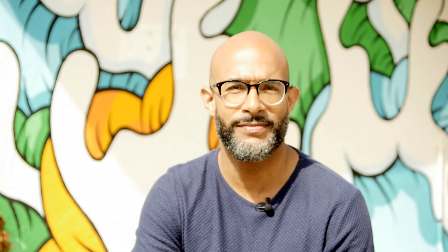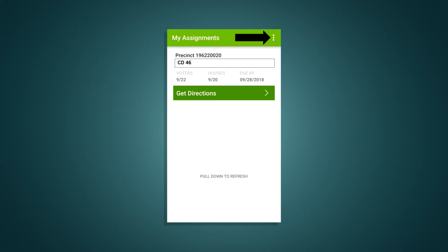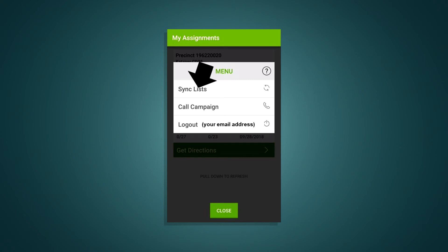You may see other options on the page, so ask your canvassing coordinator if you should complete those. To clarify, the app does work if you're not connected to the internet, but make sure everything is synced the next time you're able to connect. You may have to manually sync the next time you're able to connect, but do not log out before you sync. If you do, you will lose all the work you've done. To manually sync, go to the My Assignments page, click on the three-dot bar to bring up the menu, and click on Sync Lists.